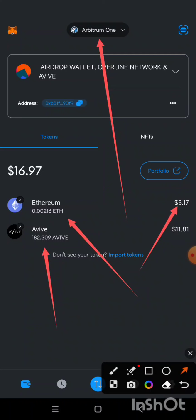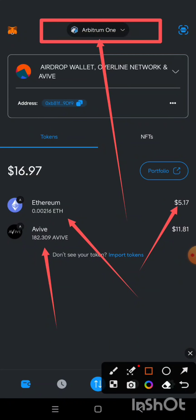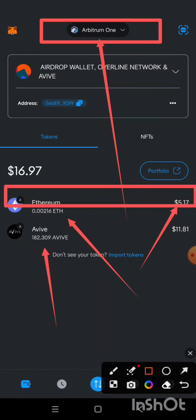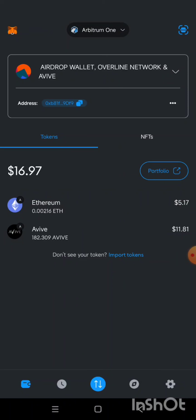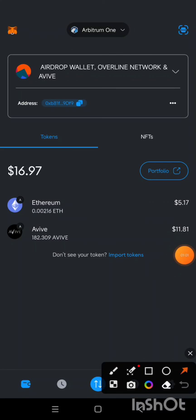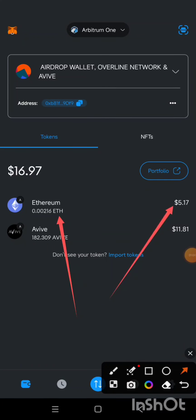Before you can transfer your AVIV token from MetaMask to OKX exchange, or any other exchange that has listed AVIV, you need to have Arbitrum One Ethereum. The reason is that transaction fees are deducted on Arbitrum One, so it is required that you have some Arbitrum One ETH in your wallet. This is very important — if you do not have it, your transaction will not be successful.